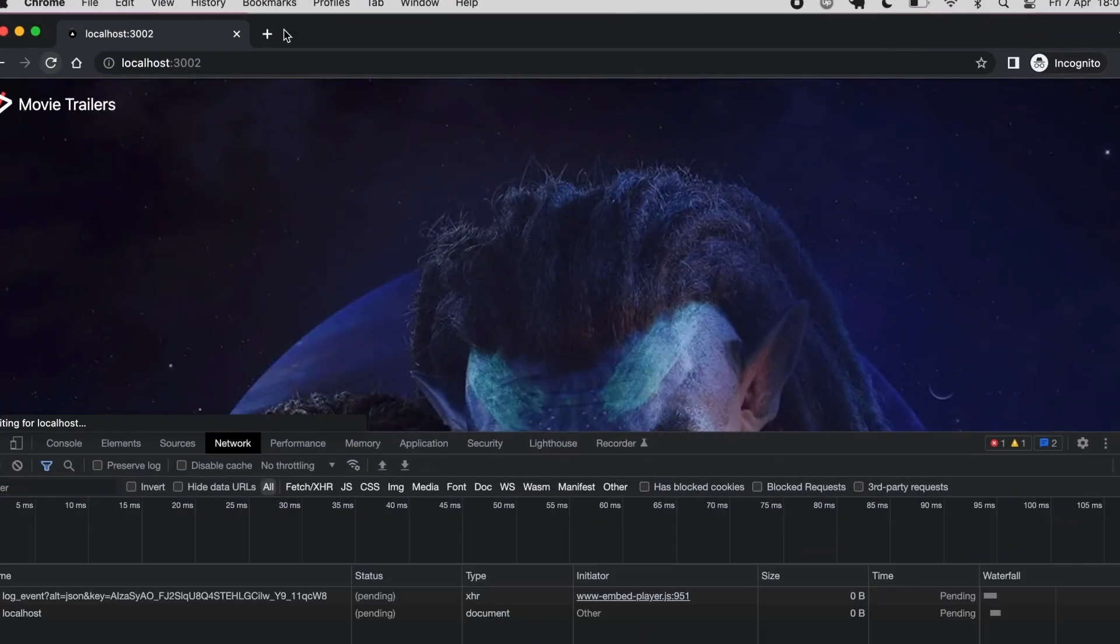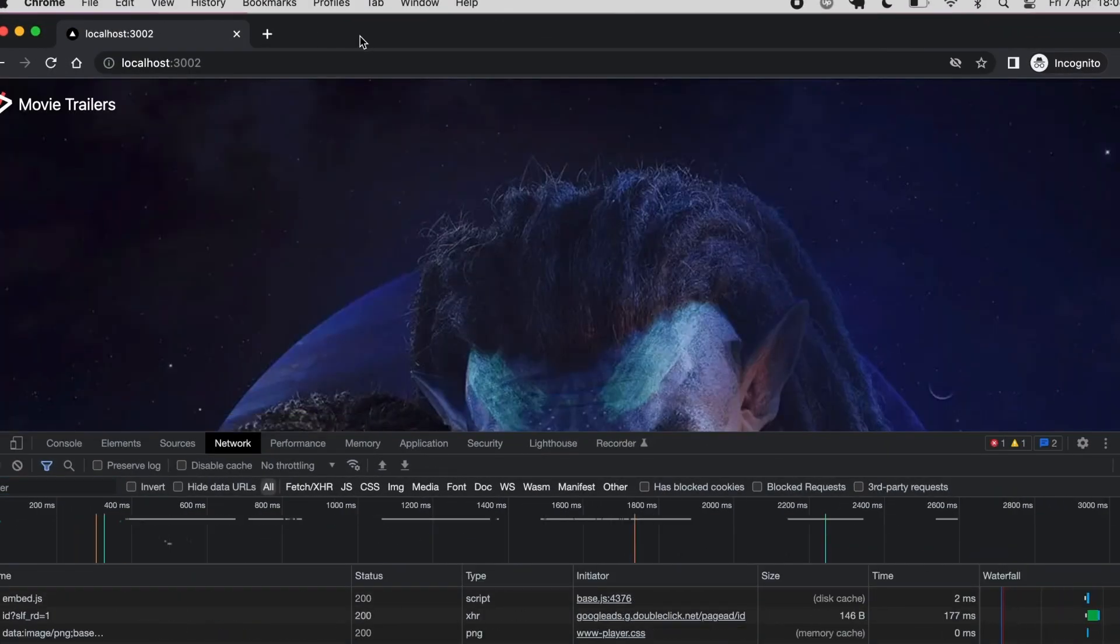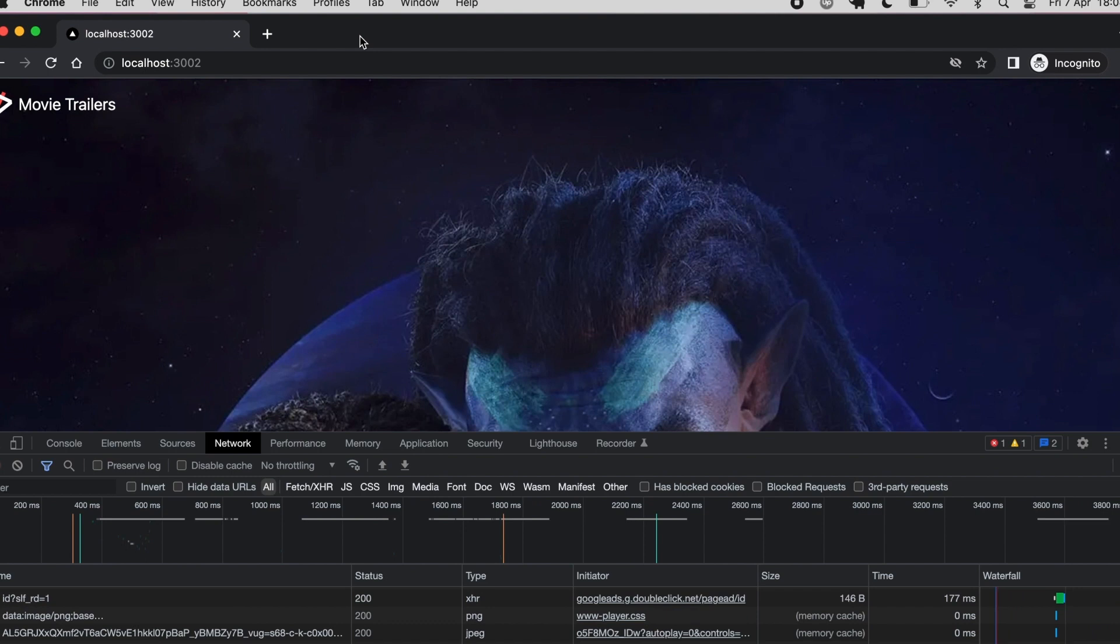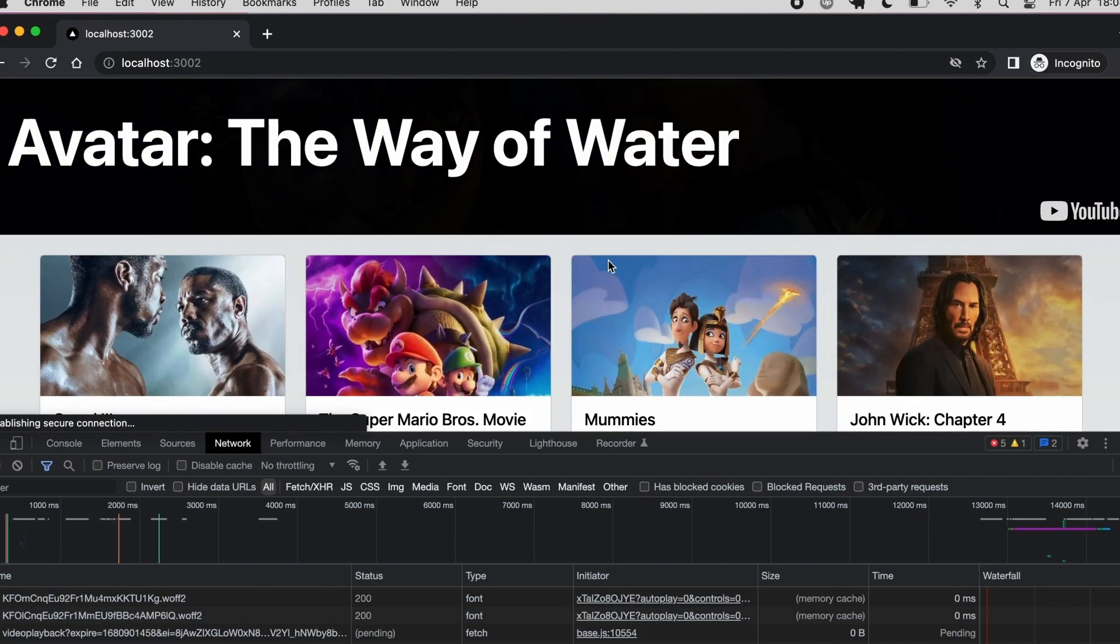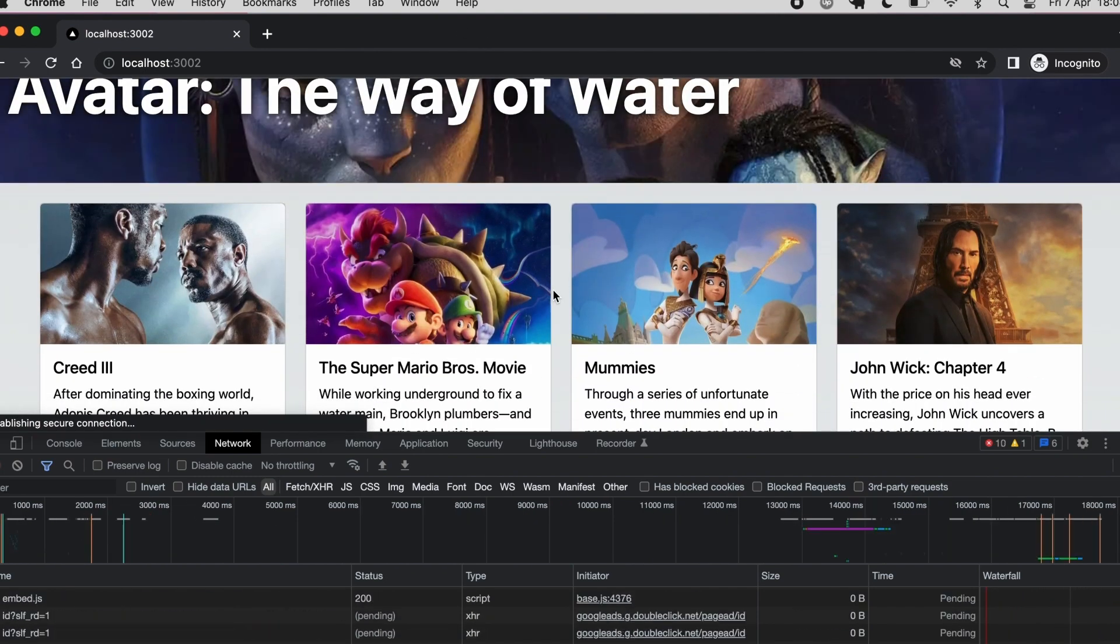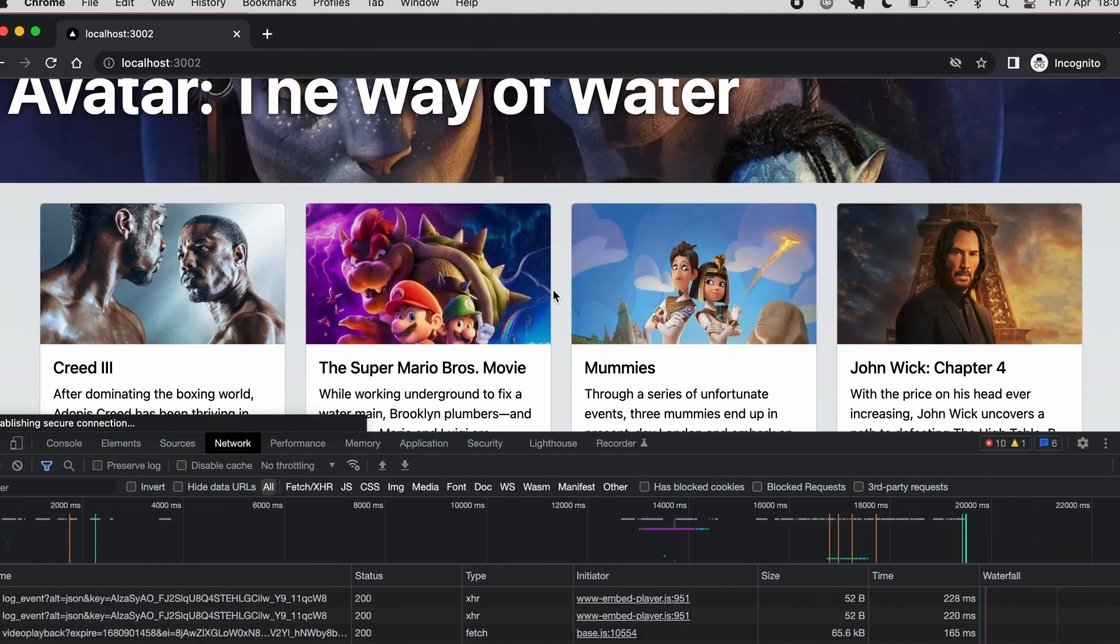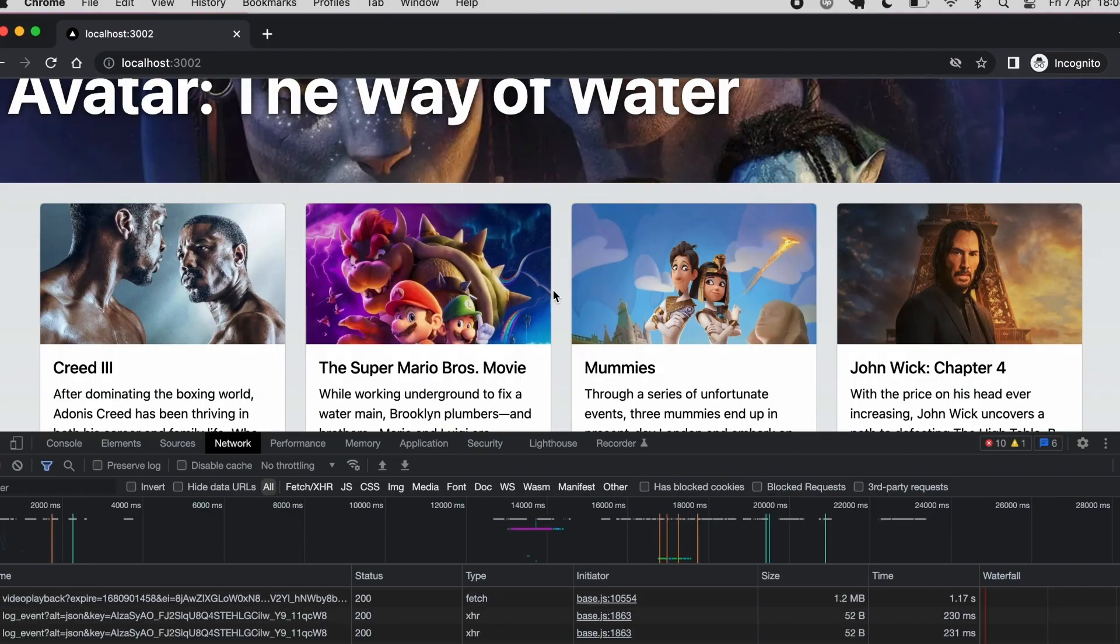If we reload the page, you can see that a much less number of requests are sent on first load. Scrolling down increases the number of requests as more embedded players are loaded.